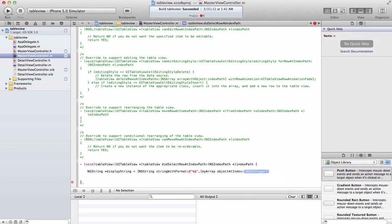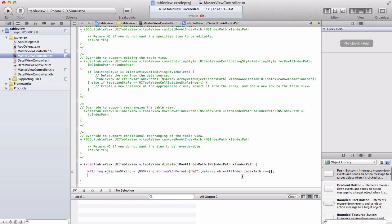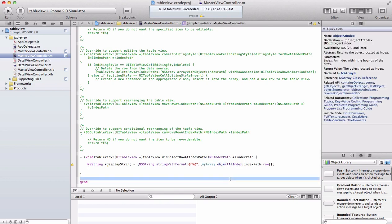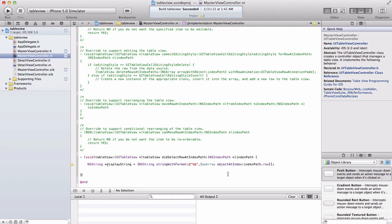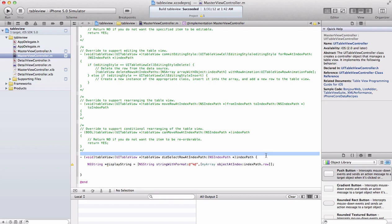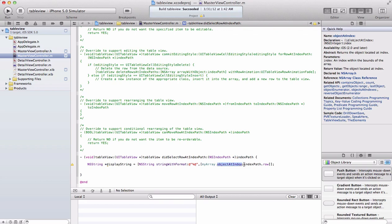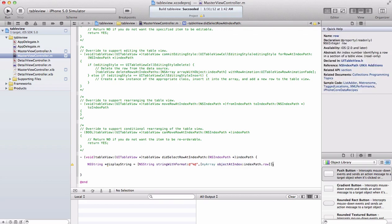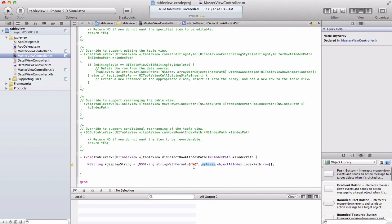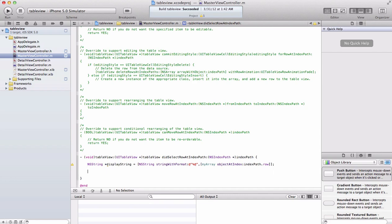We're going to get our array object at index, index path dot row. What we're doing here is getting my array, and arrays work in indexes: zero, one, two, three, four. We're finding our index path, so whatever we tapped on it will return a number. Let's say we tapped on cell one, object at index one would get that object of the array and display it here. I hope that makes sense, I know it's a little confusing.